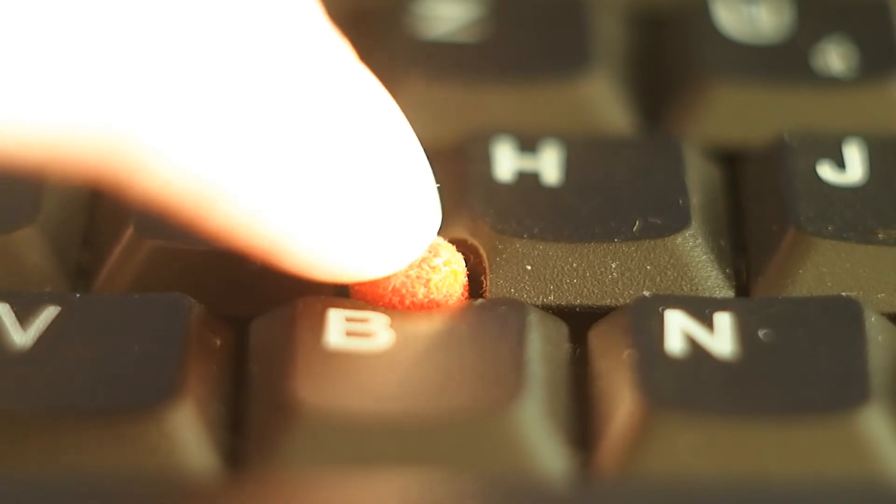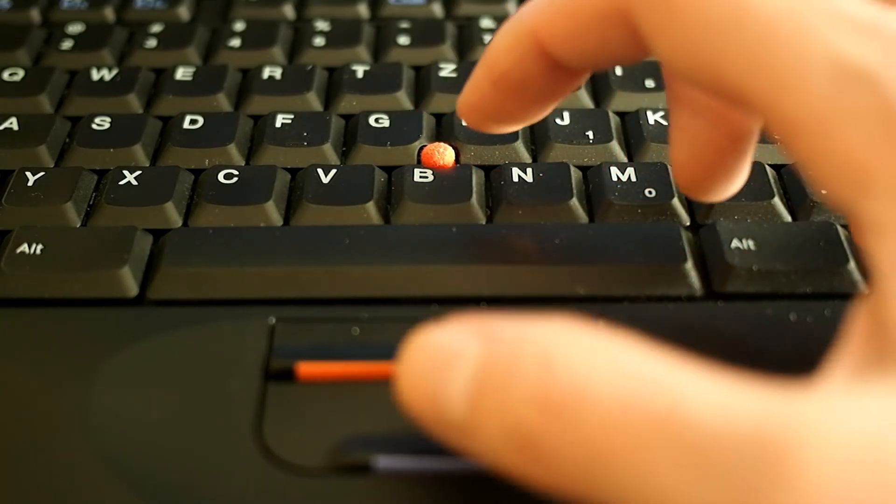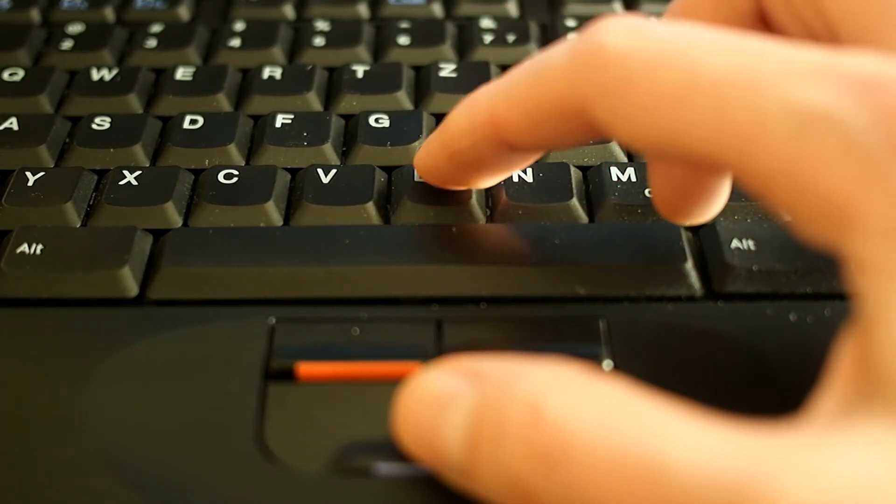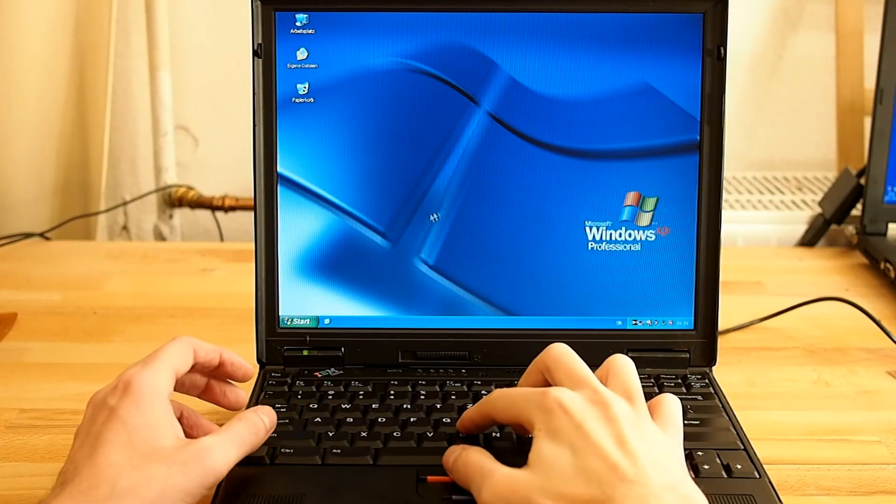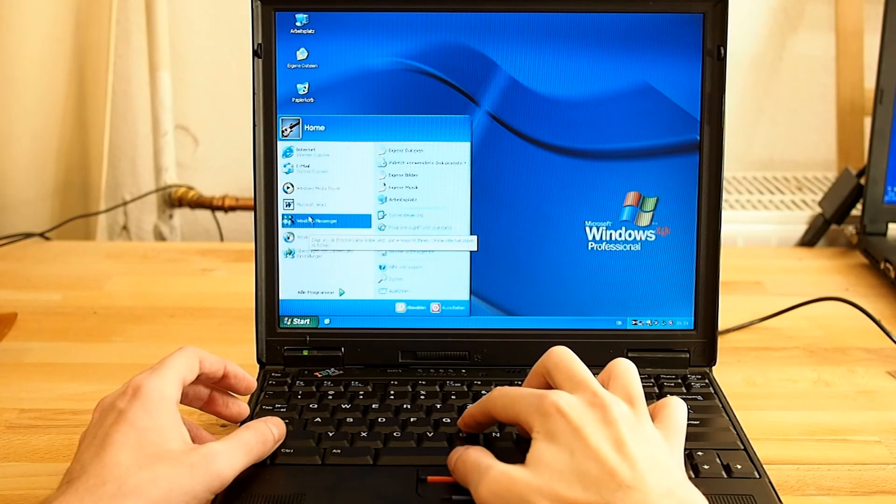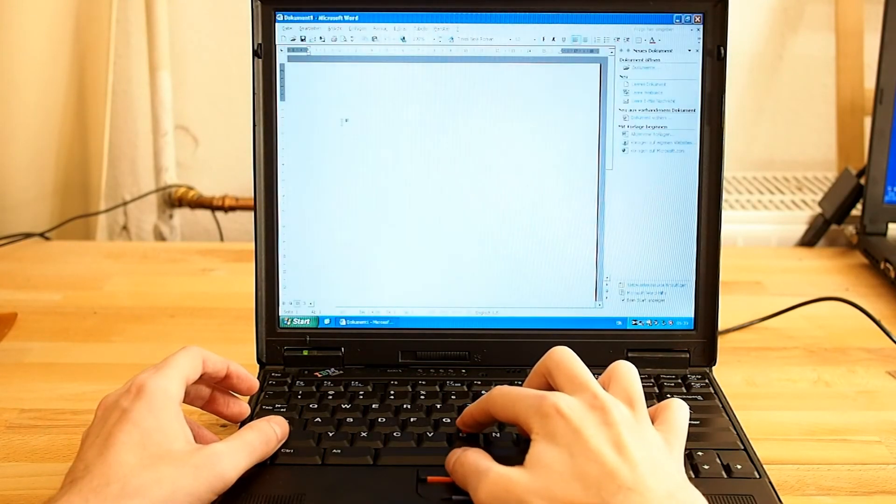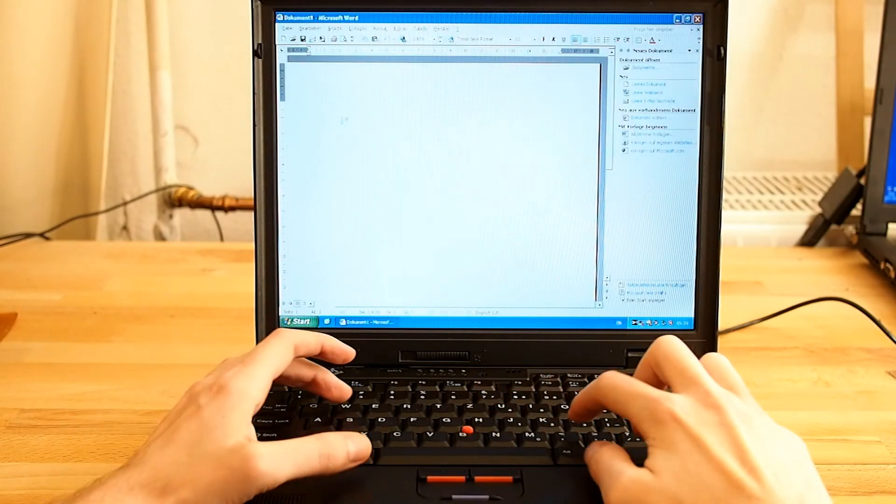Of course it has the iconic ThinkPad red knob, but no touchpad on these early laptops. So after nearly 20 years, still the best typewriter, if you can find one.